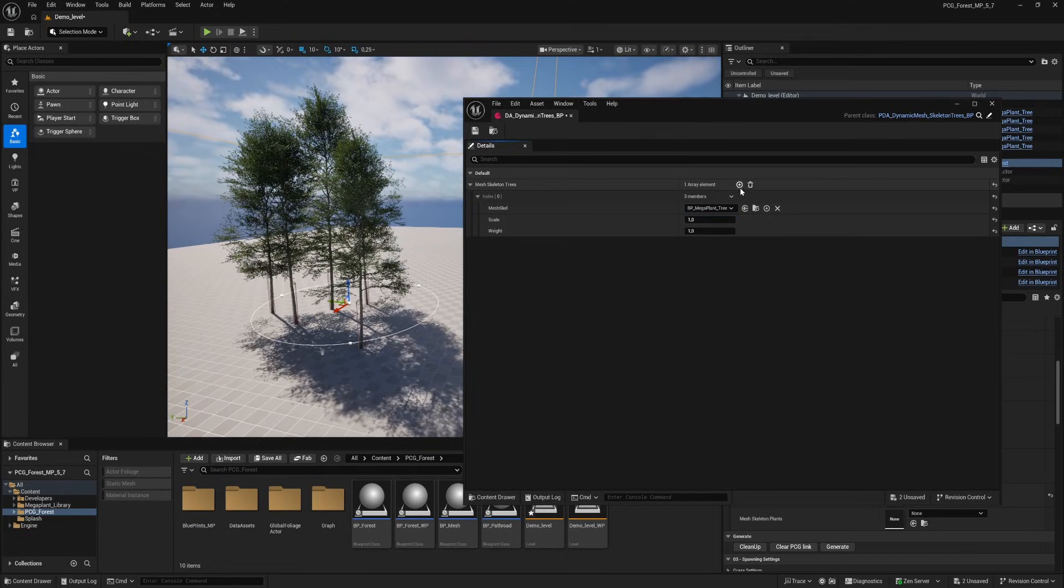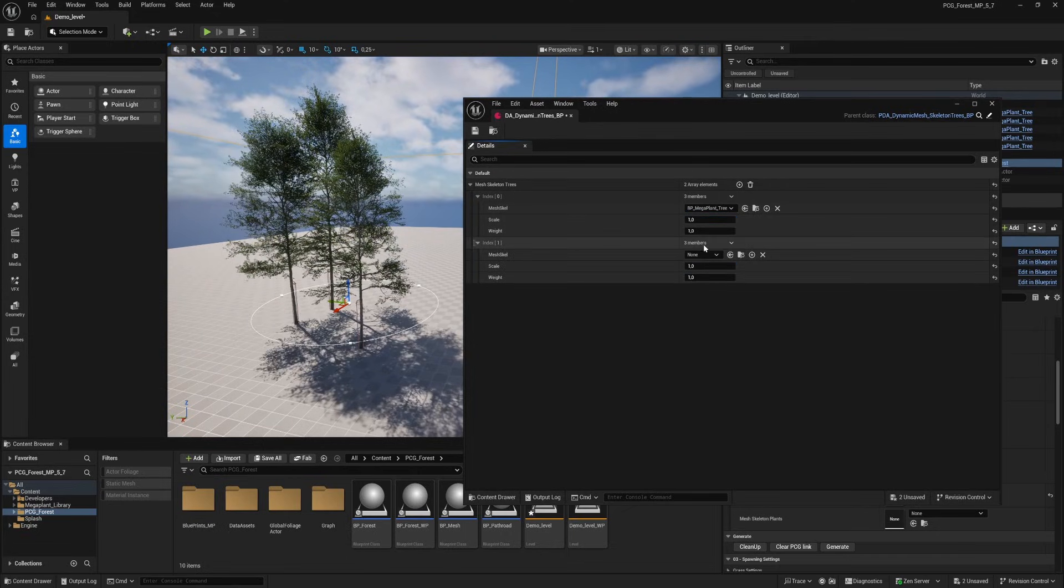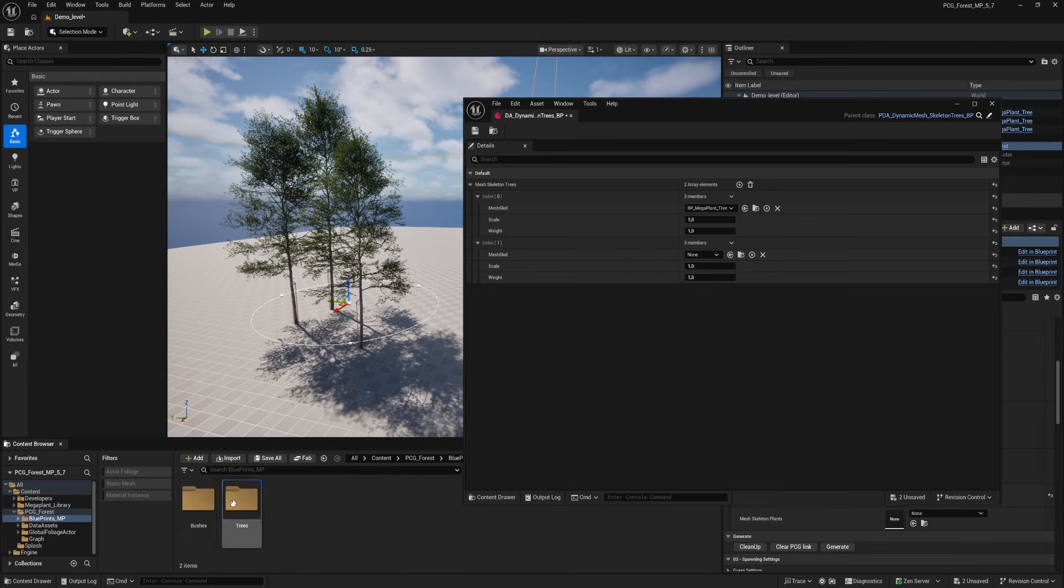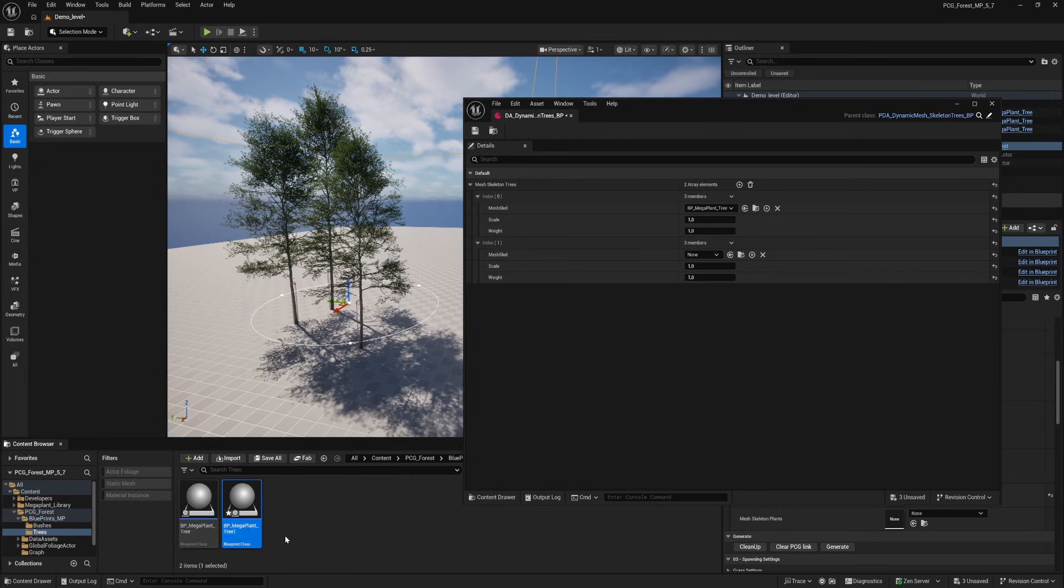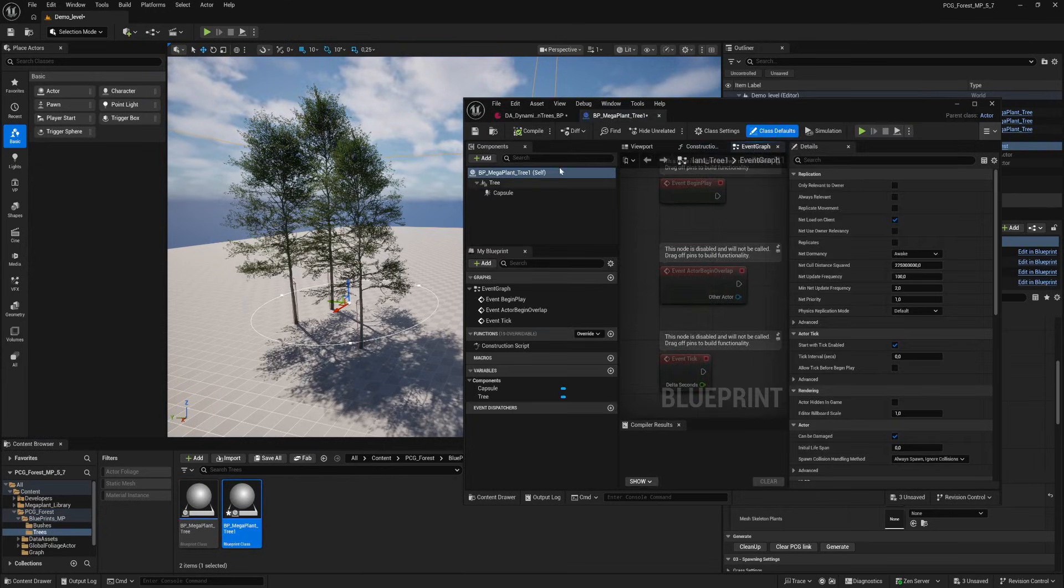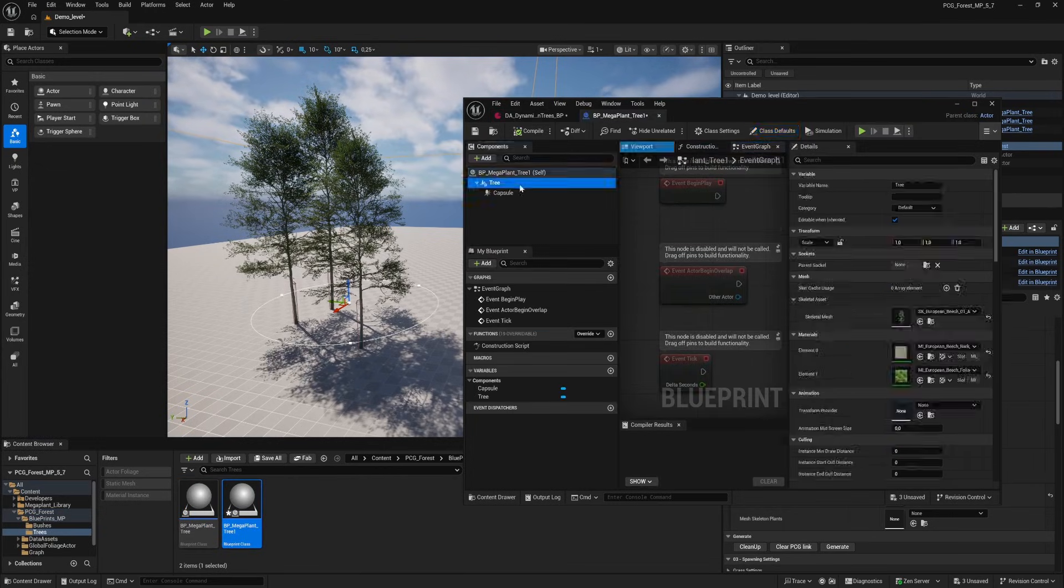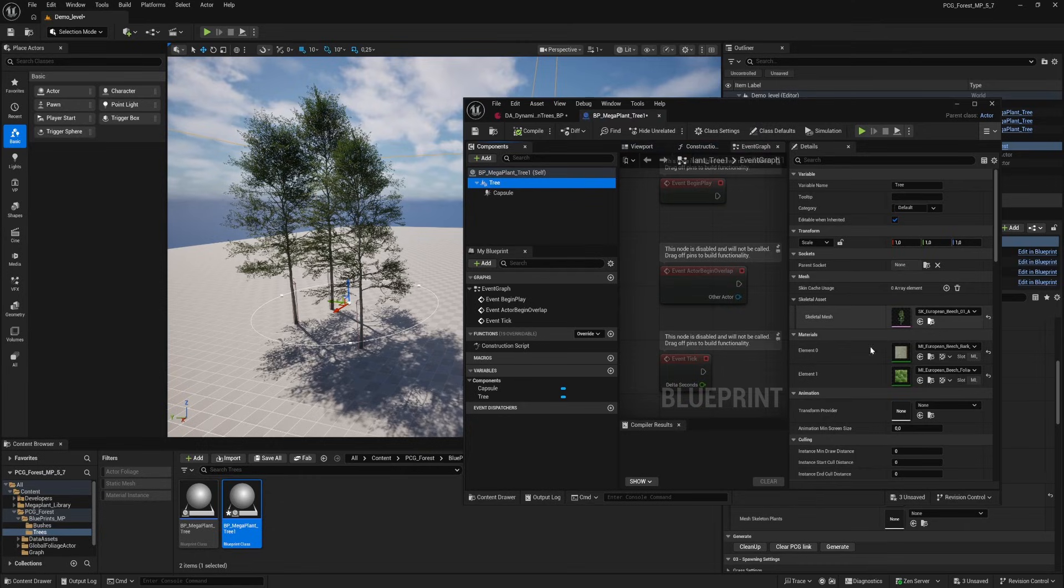Let's insert a new data asset and make a new blueprint tree for this. Go to the blueprints MP folder and duplicate the blueprint. Open the duplicate and select the tree component and drag a new skeletal tree into the slot.